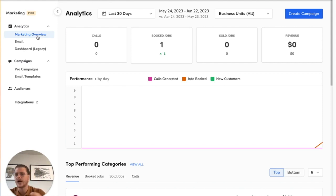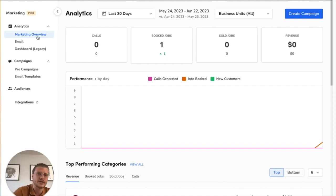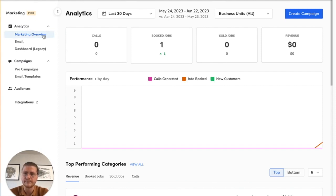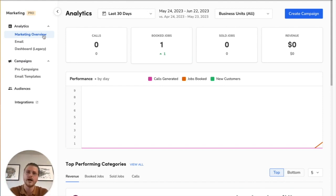How do you understand these performance metrics? It's one thing to have them but how do you understand them? Under this marketing overview tab, this is just everything - all the campaigns you set up in ServiceTitan, all the emails, etc.